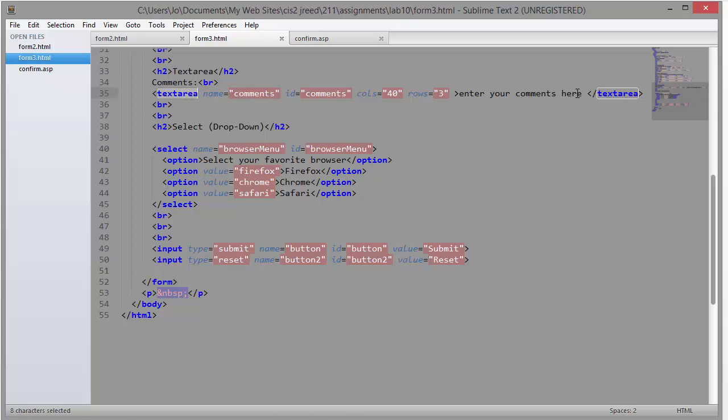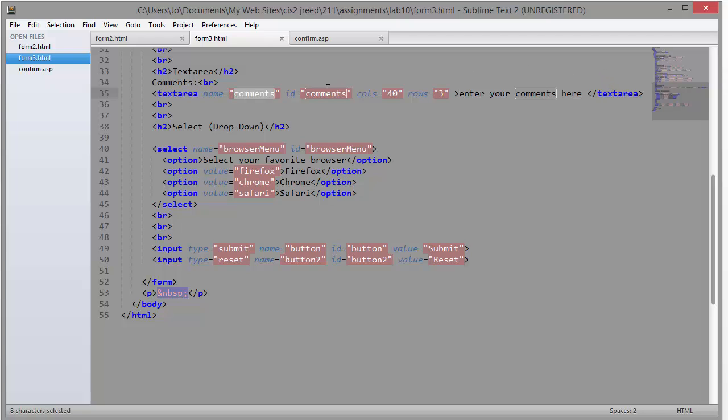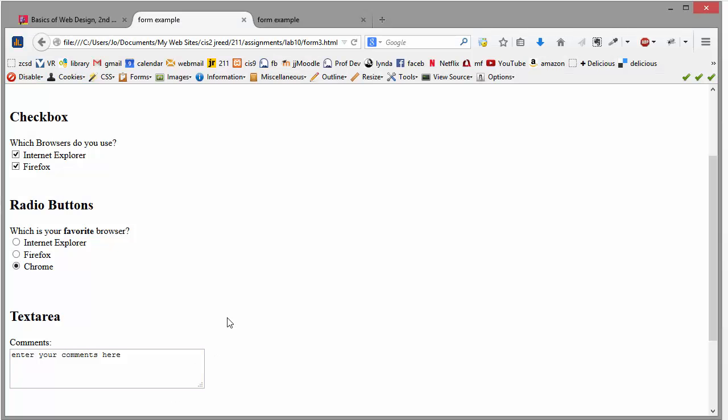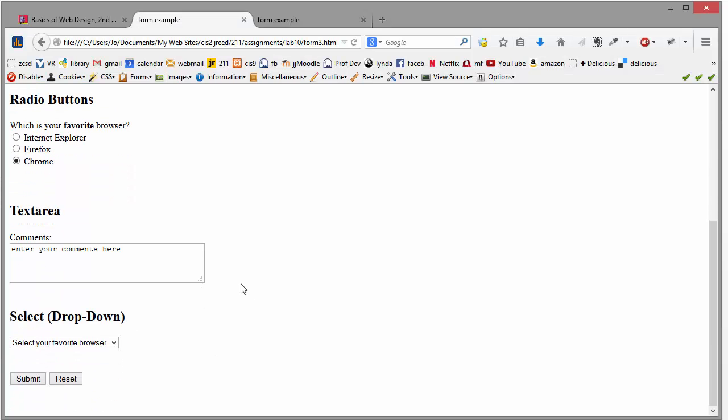And then what shows up in the box goes in between the opening and closing text area tag. And then you have your name, your ID, and then you can use columns and rows to specify how big you want the box to be. So let's go just take a look at that one more time. So here's what it looks like.